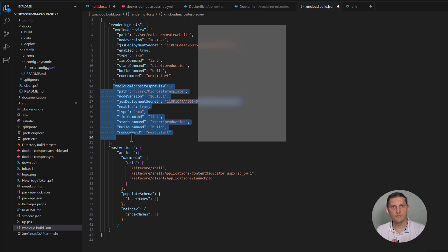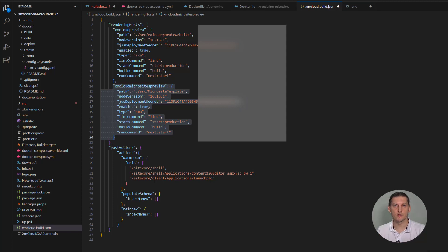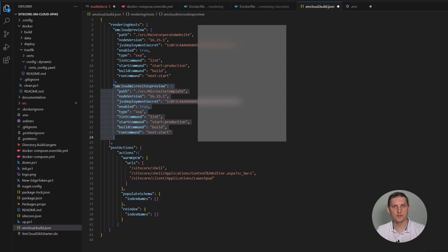So this is the full configuration if you want to support microsites, especially if you want separate configuration for main corporate website and separate configuration for microsites. If you found this video useful, consider subscribing. Thanks for watching and I'll see you in the next one.